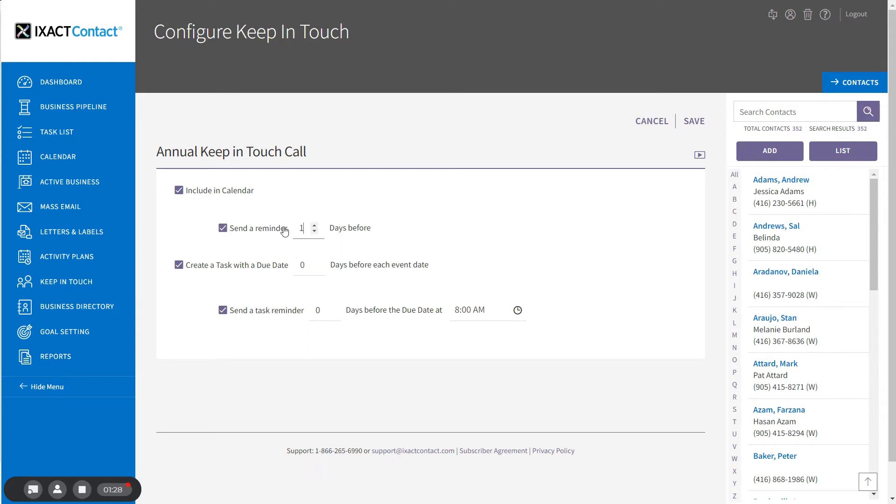And you can add the event to your task list with a due date a number of days prior to the event, and you can set a reminder a number of days prior to the due date at the time of your choosing.